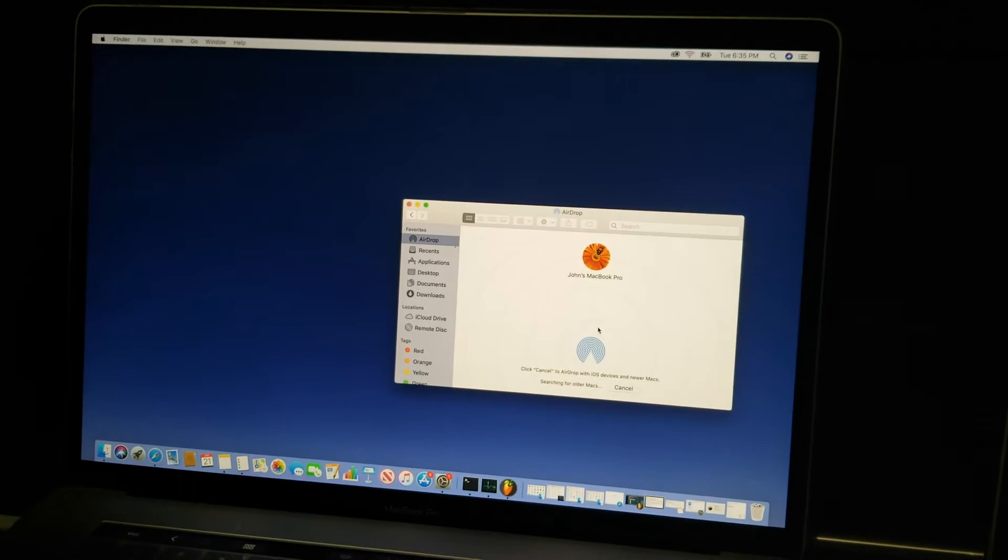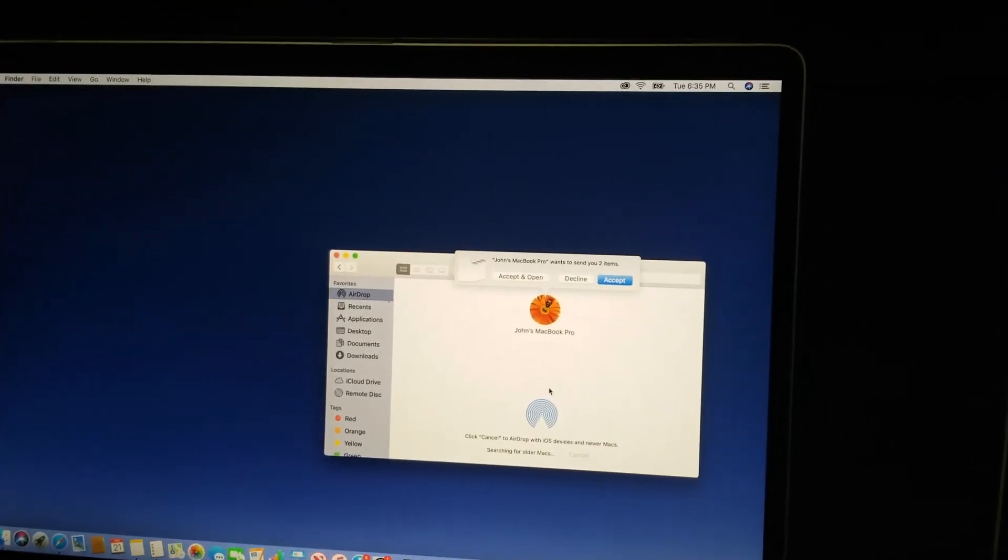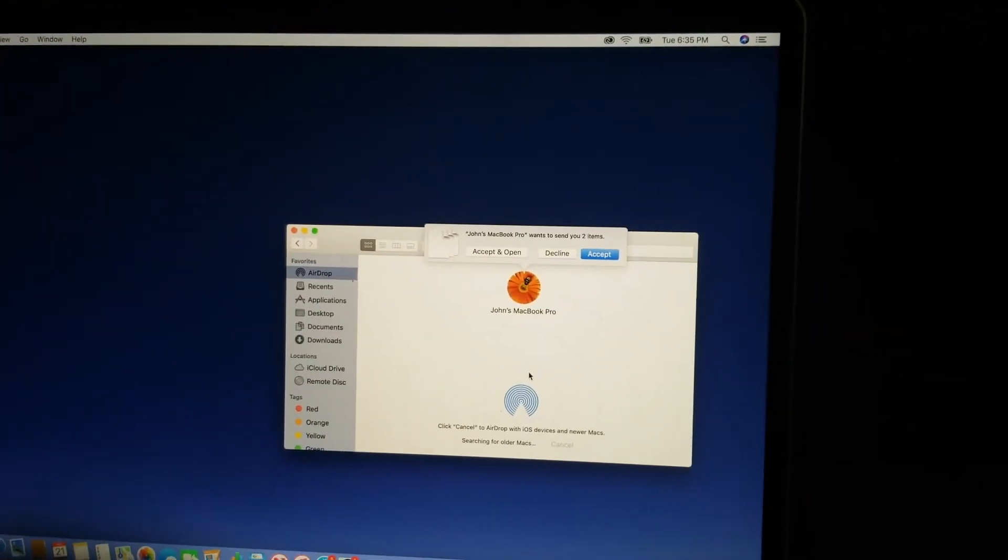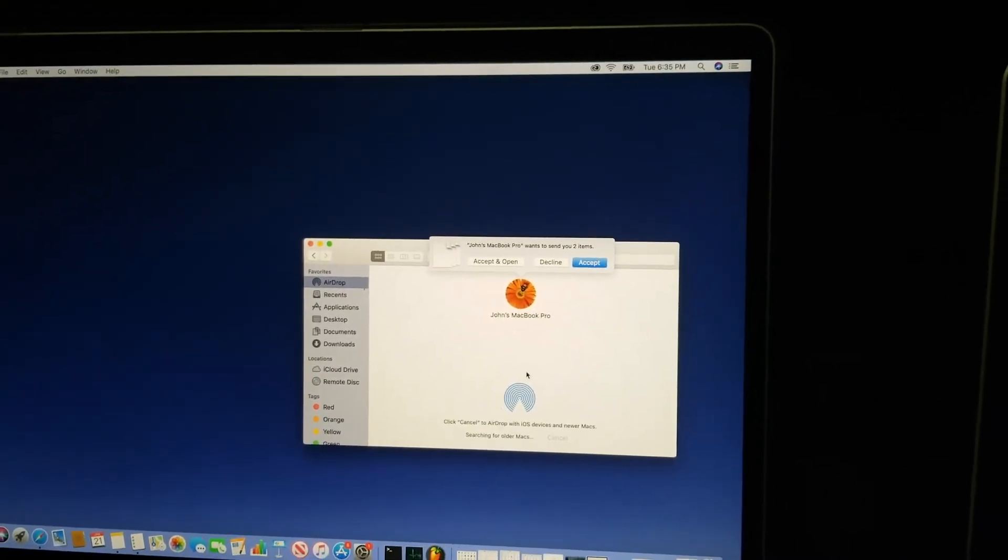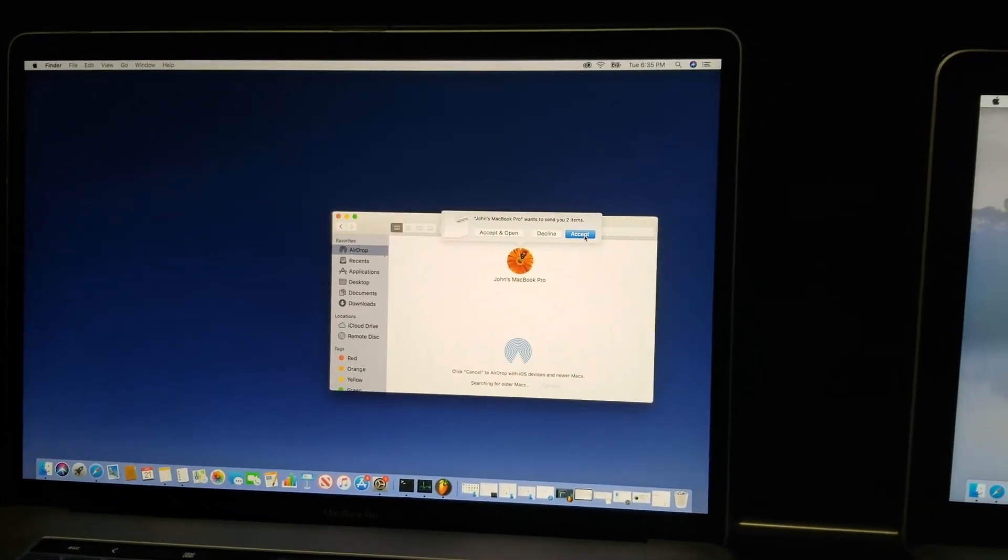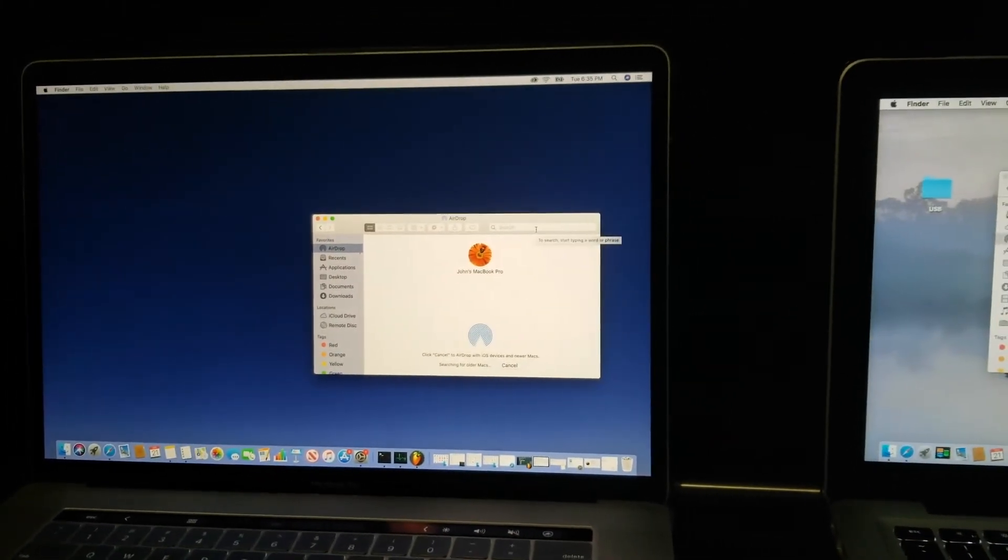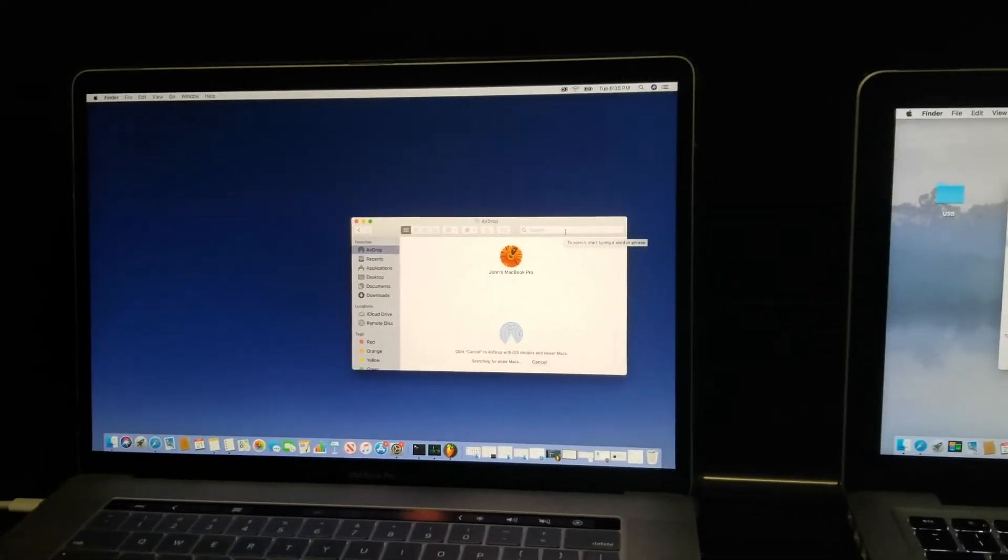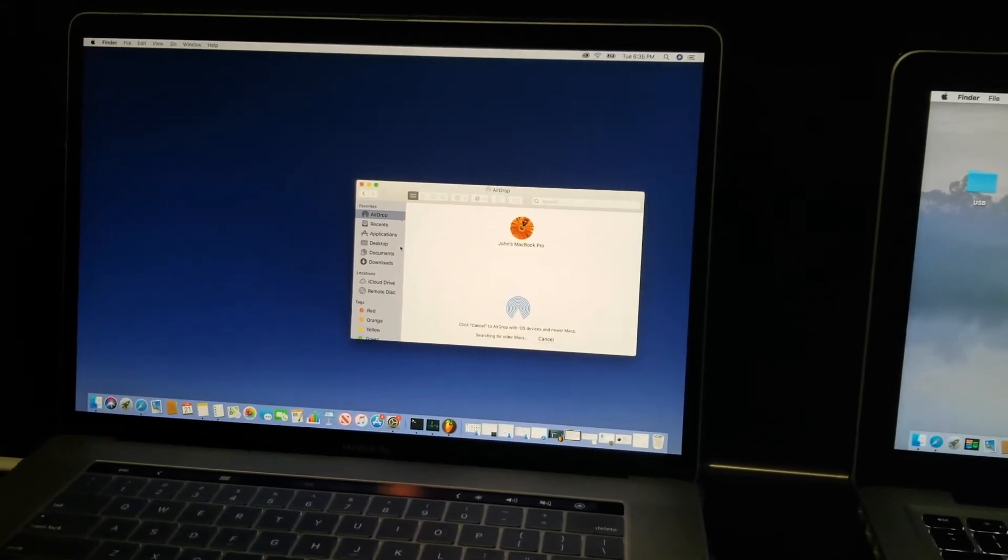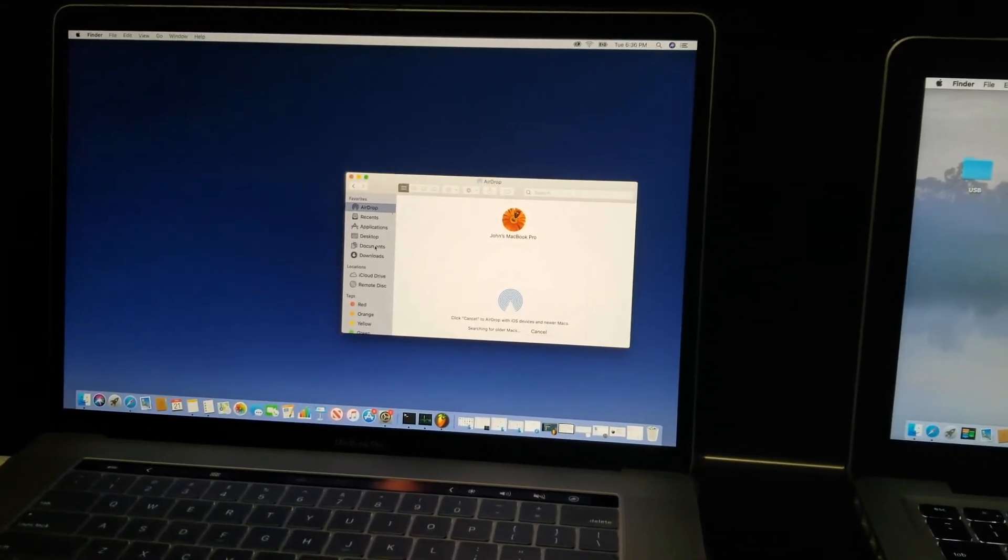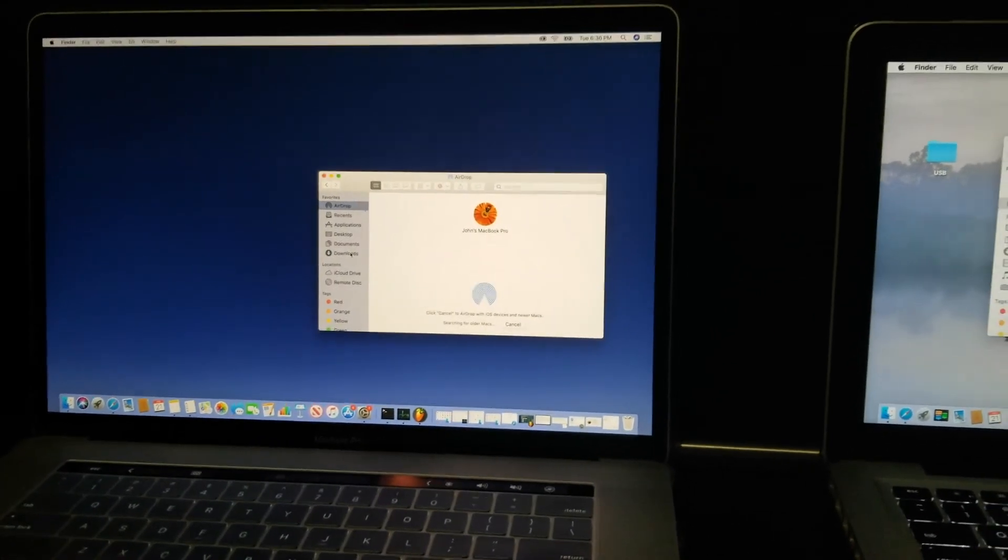Then we're going to go to the receiver and it's going to pop up a little text box that says 'John's MacBook Pro wants to send two items to you.' You have three options: you can accept and open, you can decline, or you can just accept. We're just going to accept it. Click on accept and wait for it to send. As a matter of fact, it happened very quickly. The default location for the received AirDrop files is in the Downloads folder. If you go to Downloads, that's where it should be located, and that's it.